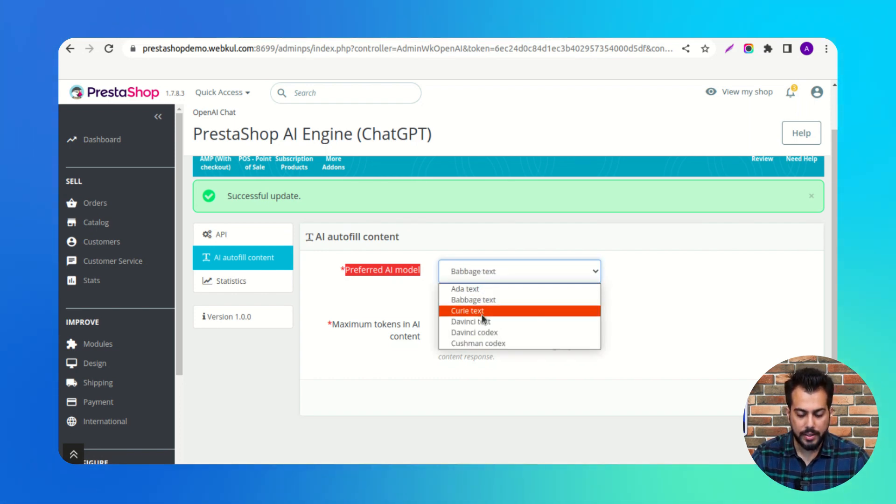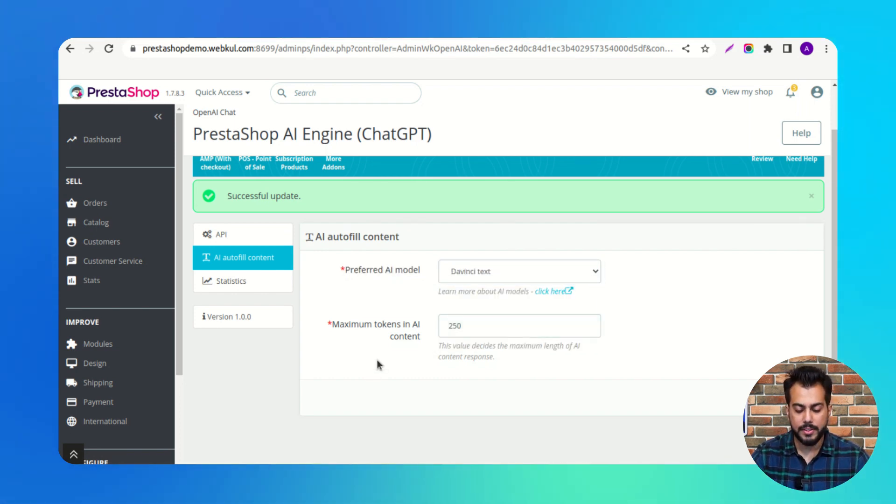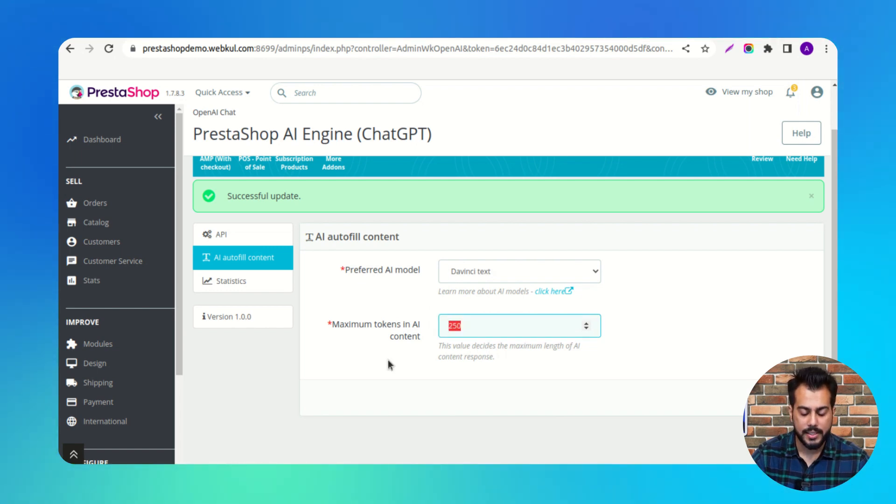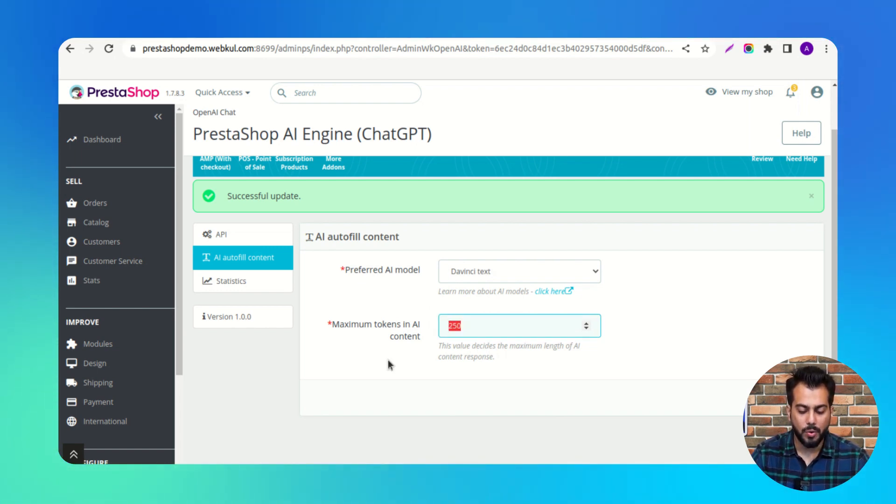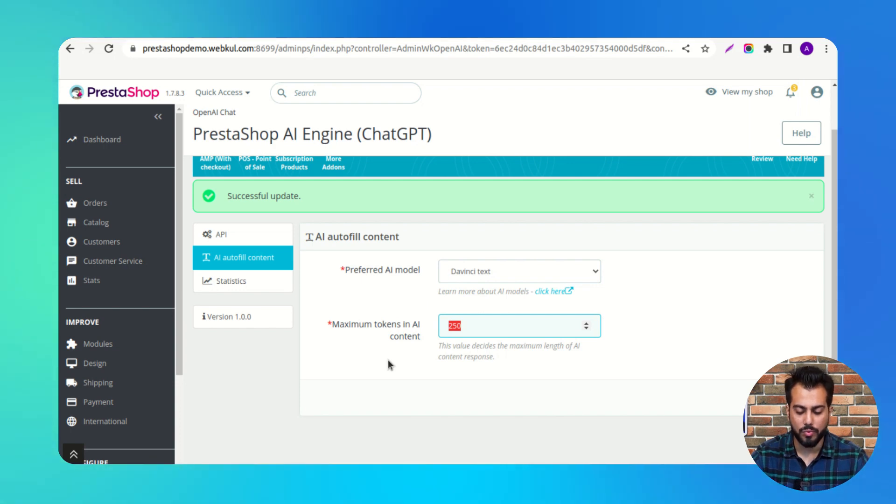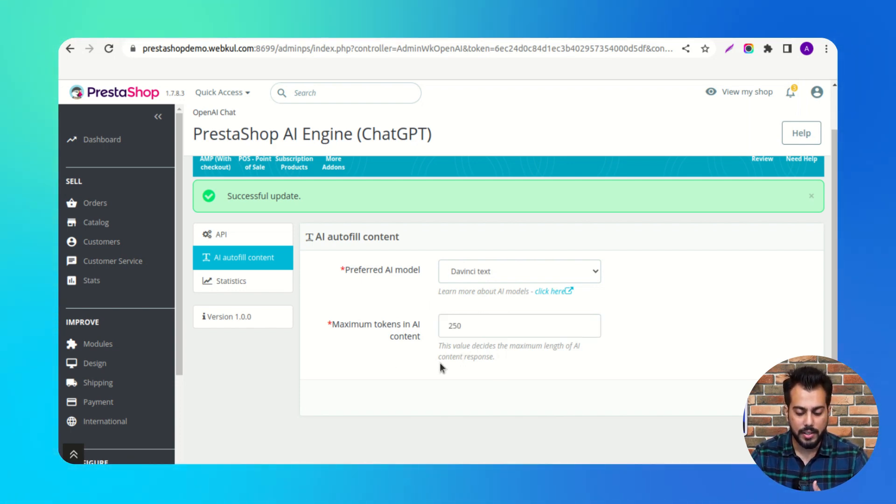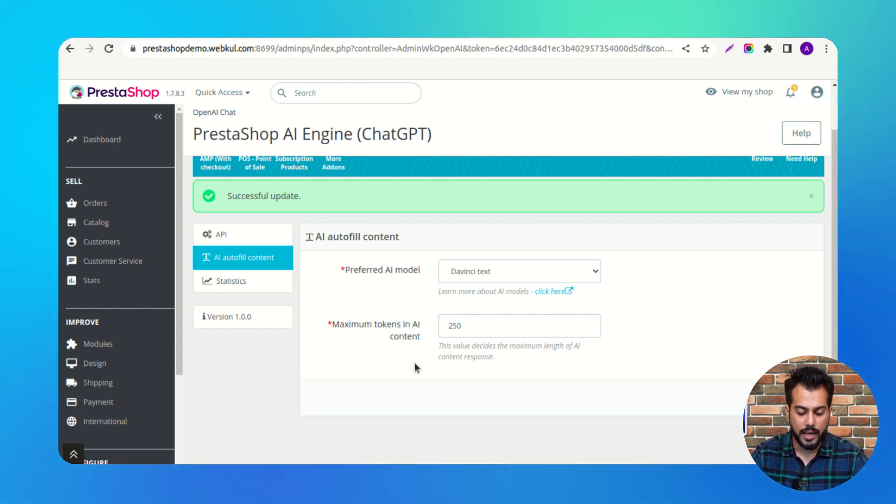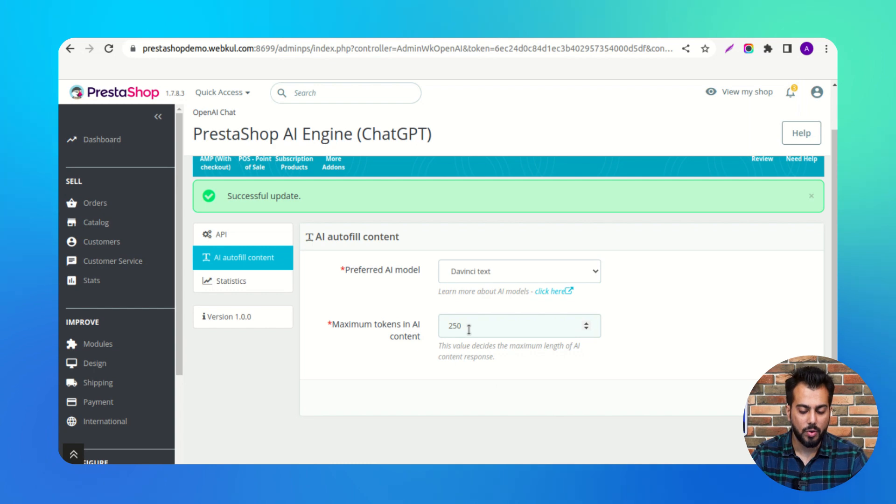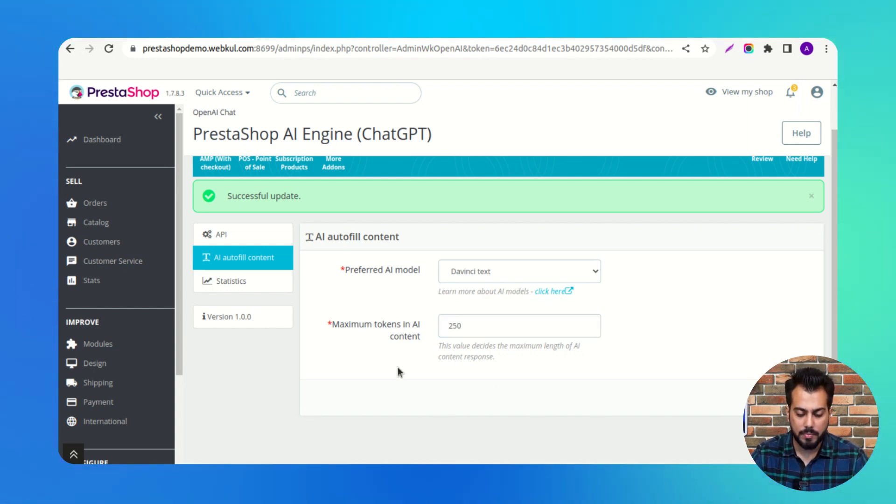Here, the admin needs to specify the number of tokens to restrict the response of the AI model. The content will fill in the Summary or Description tab based on the number of tokens set by admin here.